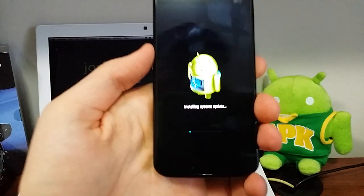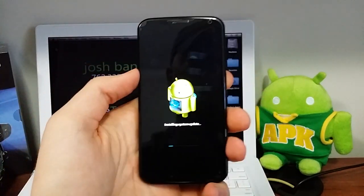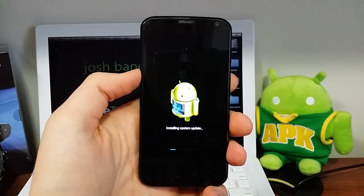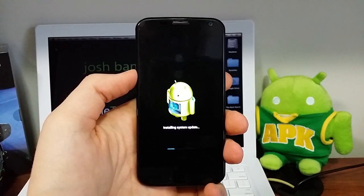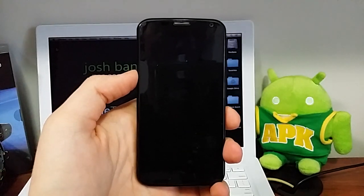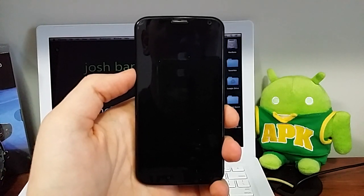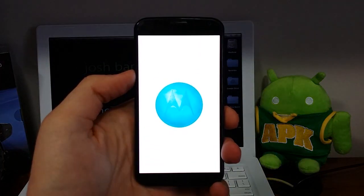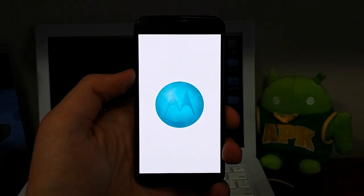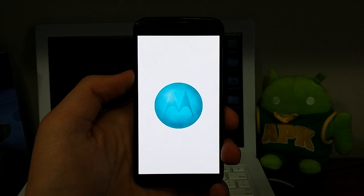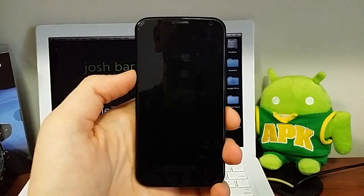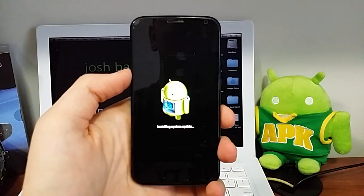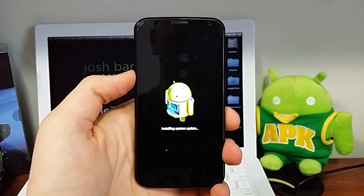All right, so it says installing system update. That went pretty fast.